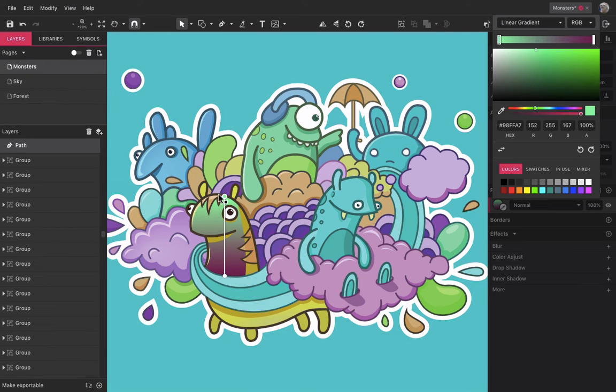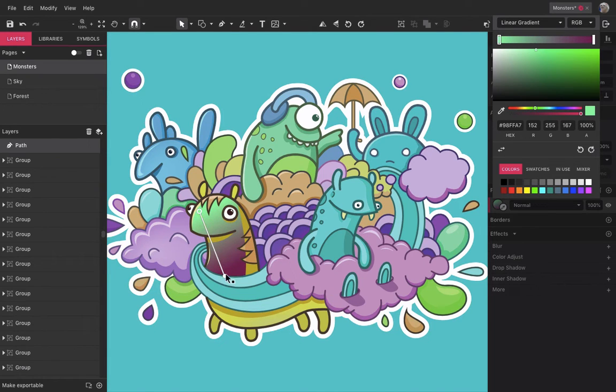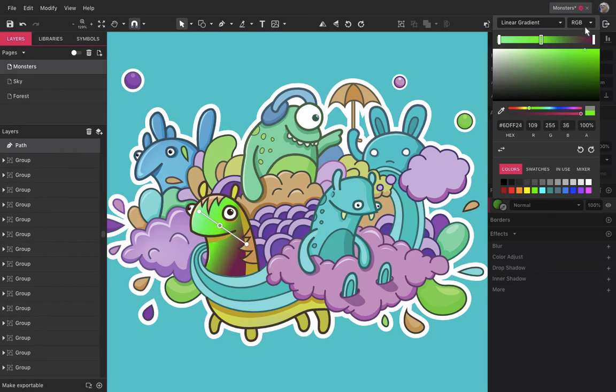Alternatively, you can change the direction of the gradient by moving the handles on the object and add new stops directly there too.